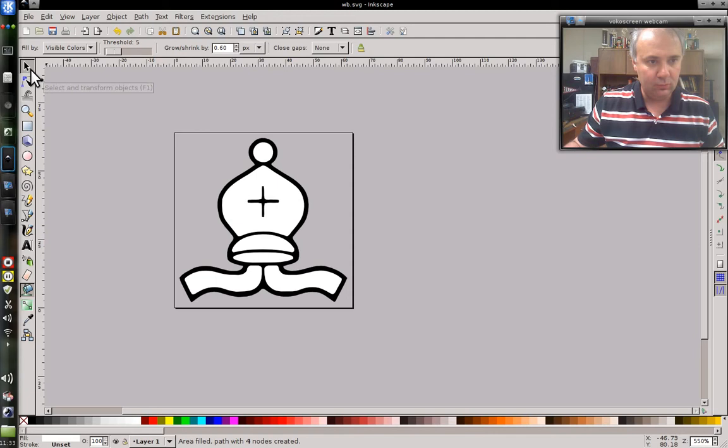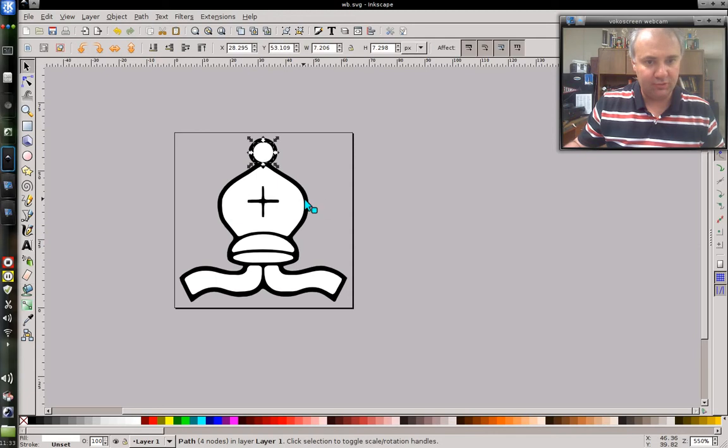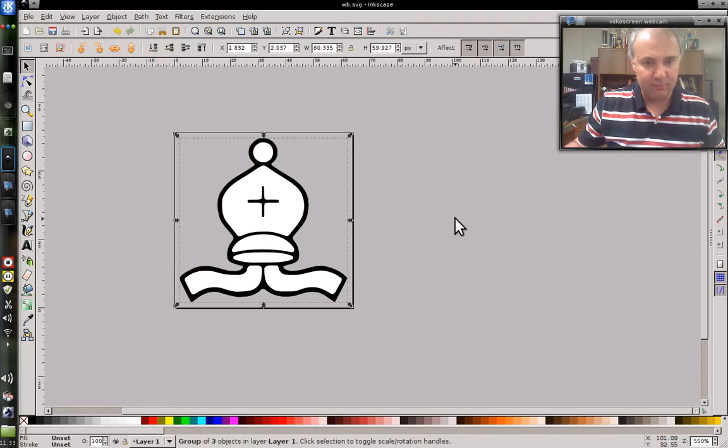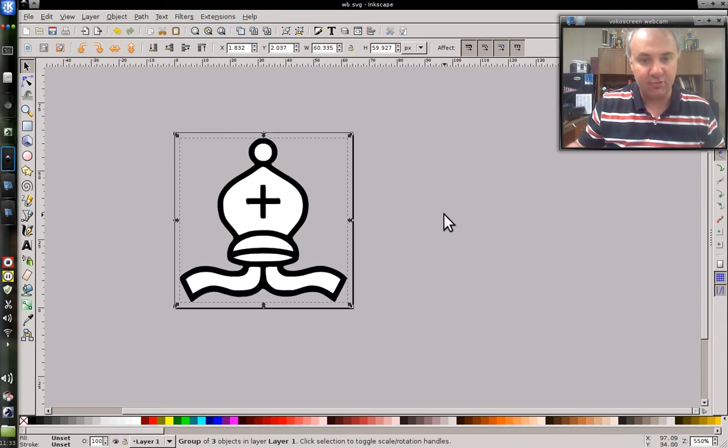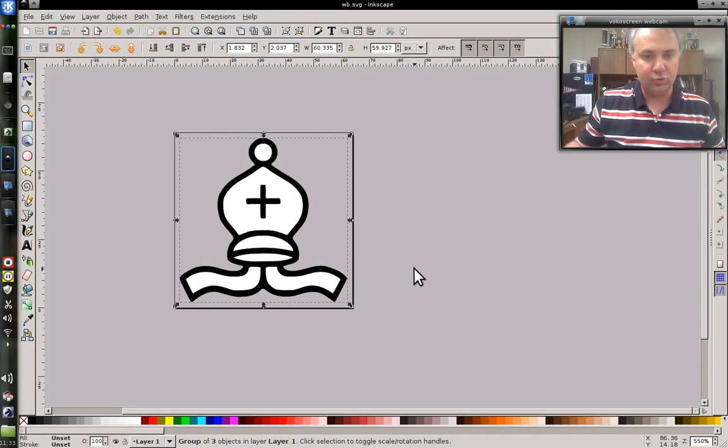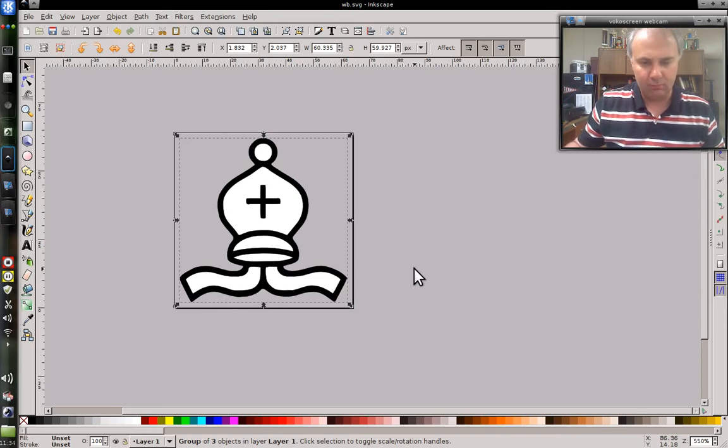What I'm going to do next is I'm going to highlight just that black outline and I'm going to bring it to the top so that it covers up that. And that way there's no transparent little gaps.